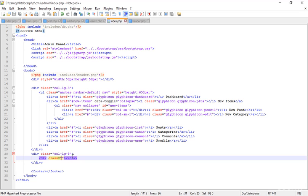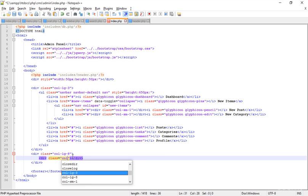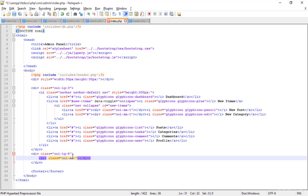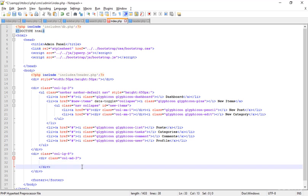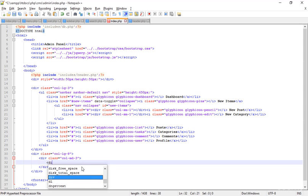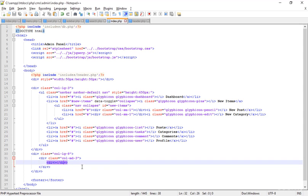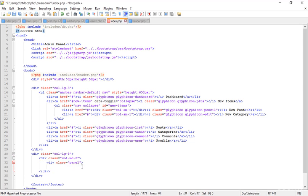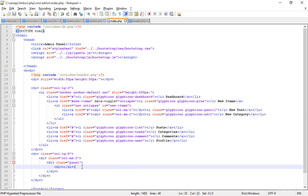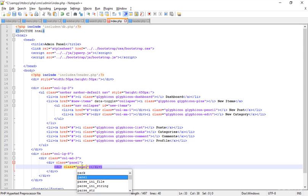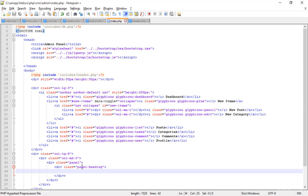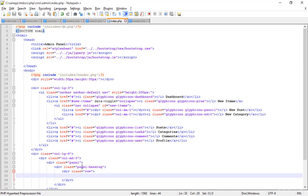Okay, now inside that I'm going to create another div and I'm adding a class. I want to create some blocks here, so I'm creating the class col-md-3. Now save that and inside this I'm going to create a panel. I'm setting the class of panel, then going inside the panel and setting another div which should be the panel-heading. Setting the class of panel-heading, save that. Now inside that, just creating a row.